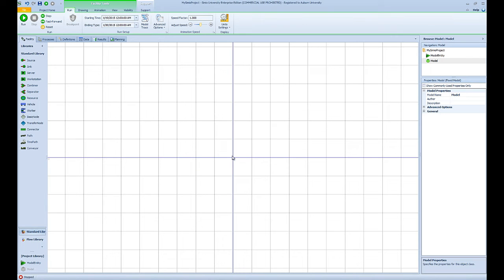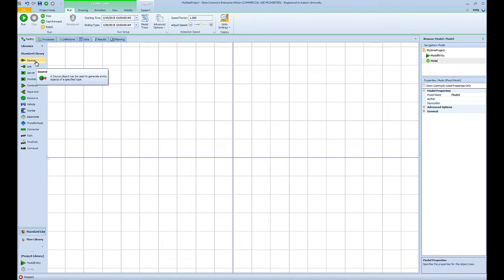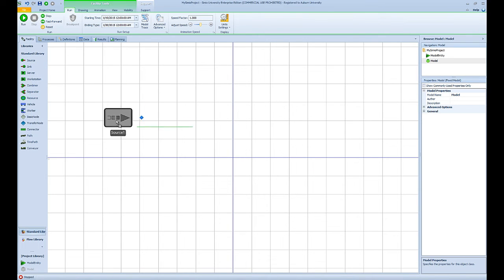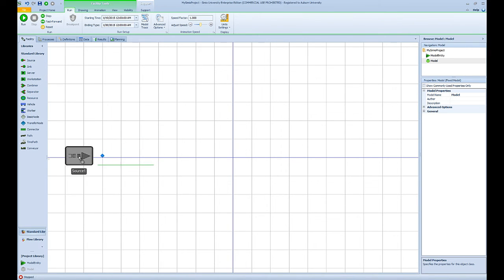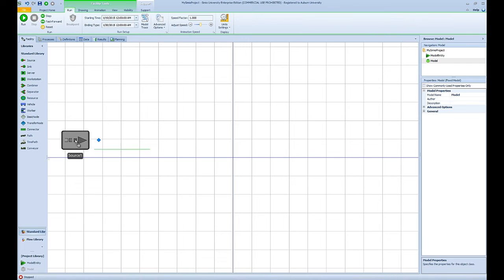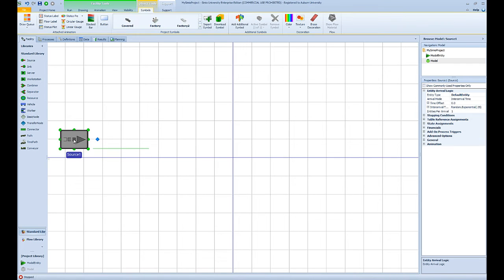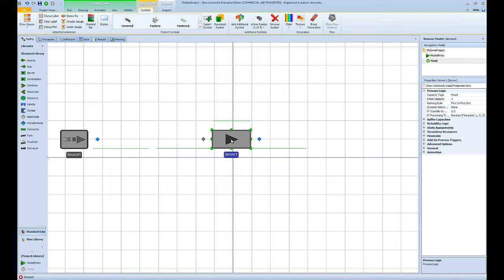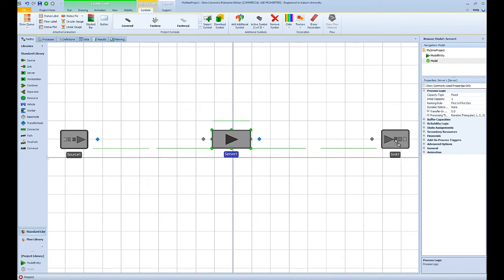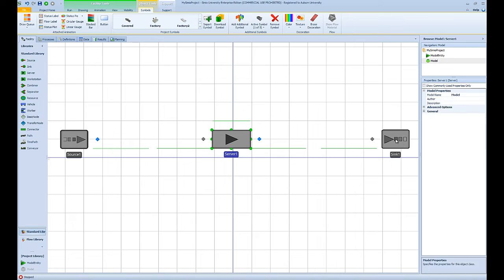Now that we are familiar with the Simio user interface, we can go ahead and start building our first model. For this model and most of the basic simulation models, we can simply use the objects in the standard library. These objects are general objects that are applicable to most simulation models. For this model we need the source object to generate our entities and a server object, which is basically our hotdog preparation step, and finally we need the sink object to destroy the entities that leave the system.